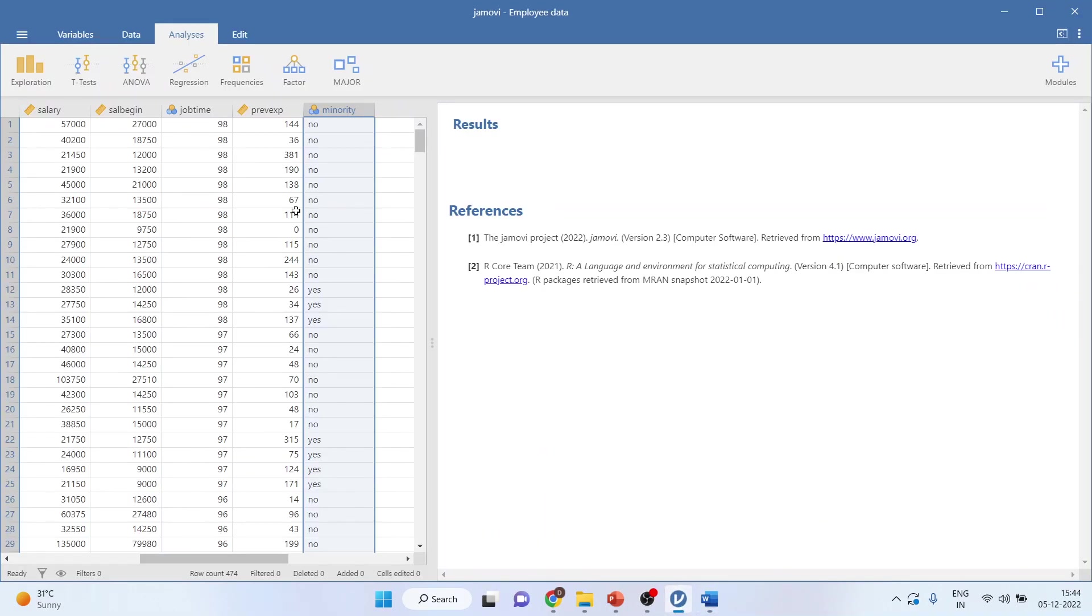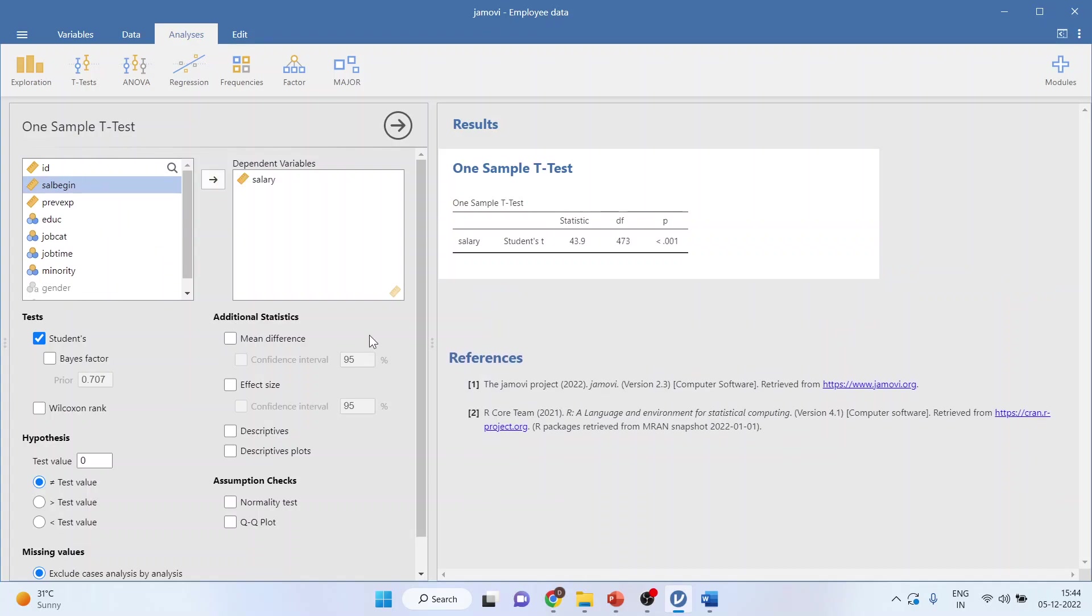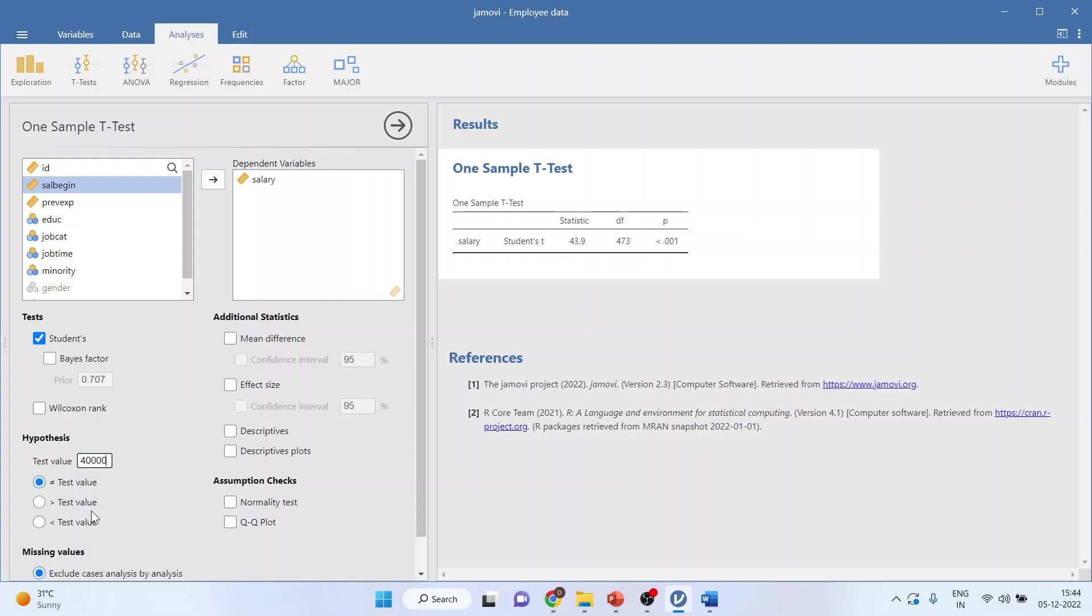We will go in t-test and we will activate one sample t-test. I will transfer the salary here. Now we want to test this mean of the salary against the claim and the claim is $40,000. So depending upon your hypothesis, you can choose one-sided test. So either it can be a greater than test value or less than. So we have considered $40,000 here.